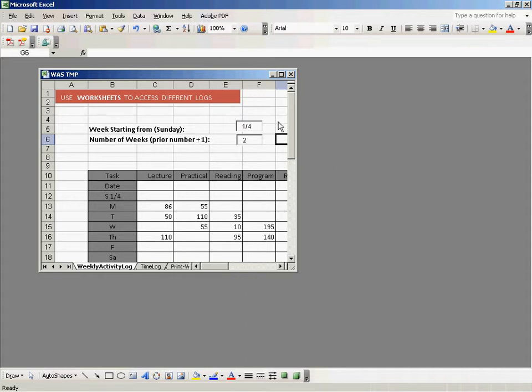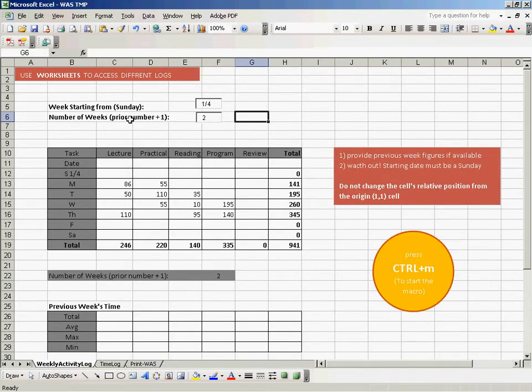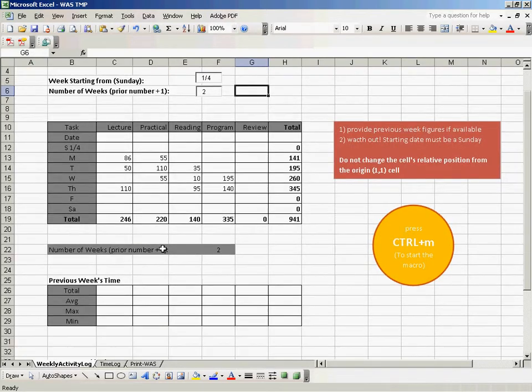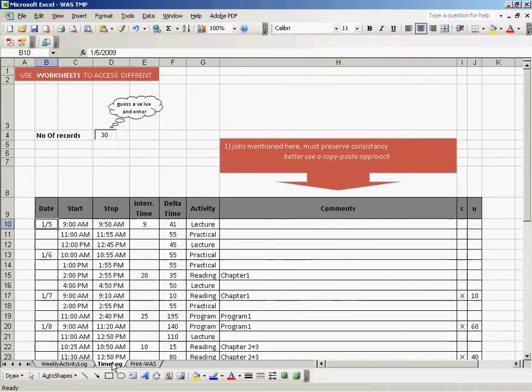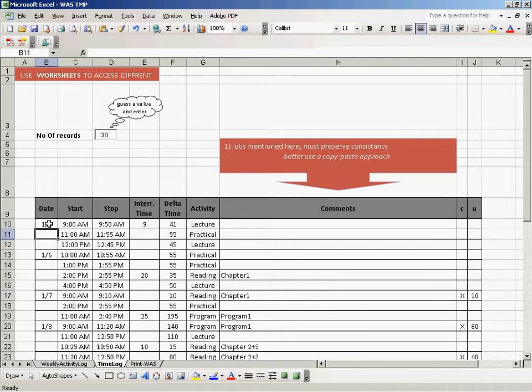Let's see how to use the WS template here. Here we have the time log, and I assume that you know how to enter data into this time log already. It is starting from the 5th of the first month, which means it's a Monday.